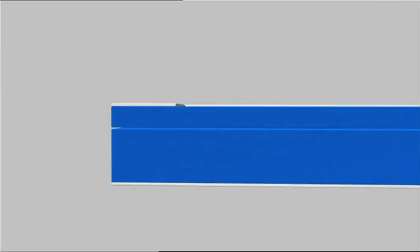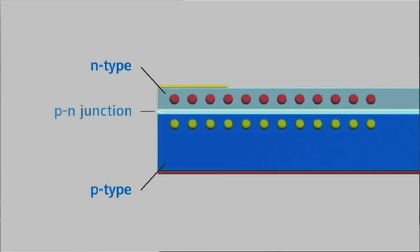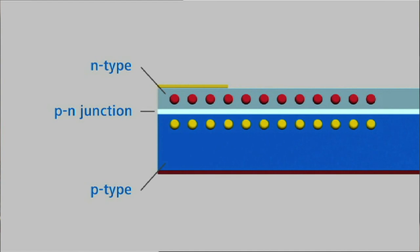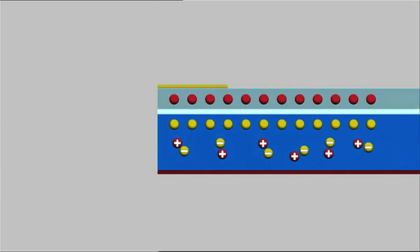The next step in solar cell production is diffusion. Here, a negatively charged phosphorus layer is added to each wafer's positively charged layer. In an oven heated to some 900 degrees centigrade, phosphorus atoms are injected with the help of nitrogen. The gaseous phosphorus-nitrogen mix is deposited on the wafer.